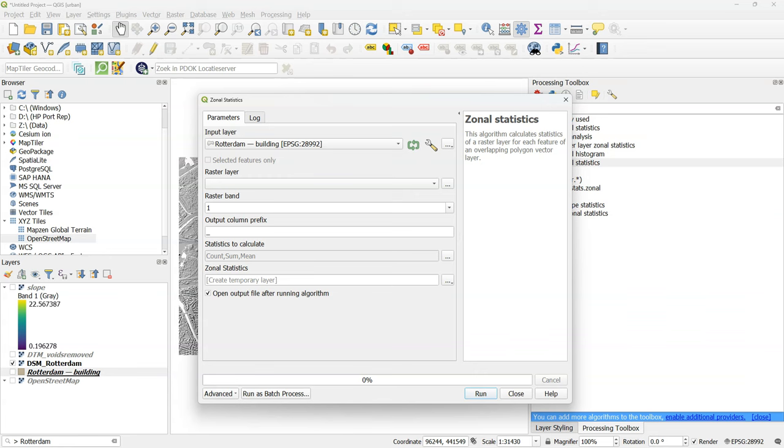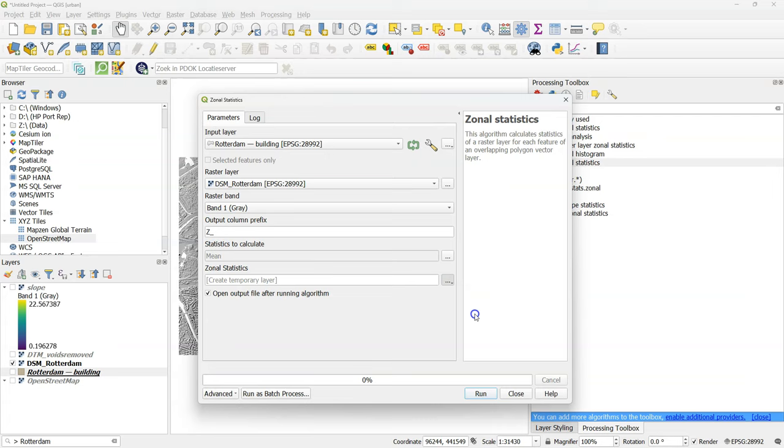And make sure your input layer is the building layer. And the raster layer from which we want to calculate the statistics is the DSM. Use the output column prefix of z underscore. And we are interested in the mean elevation per building footprint taken from the DSM.